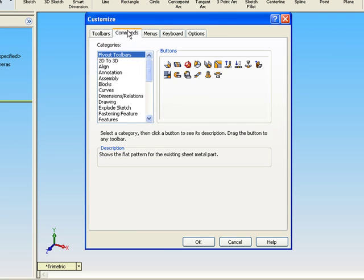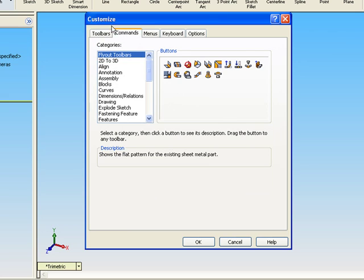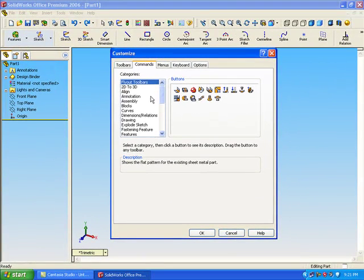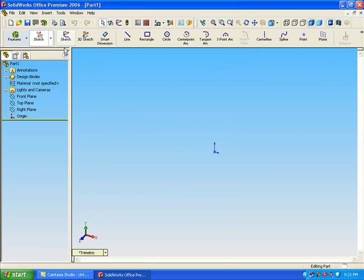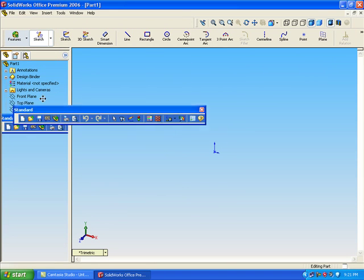By this, by customize, by toolbars and the commands, you can move it like this. You can move this, put it here, put it down, up, anywhere you want.